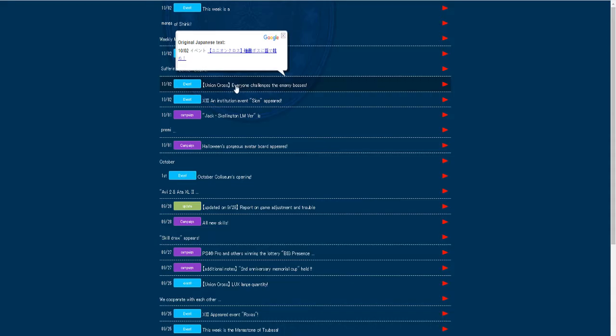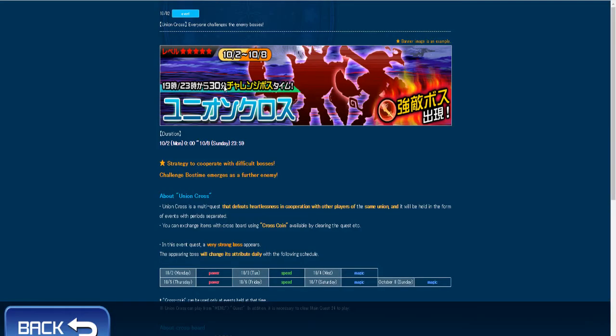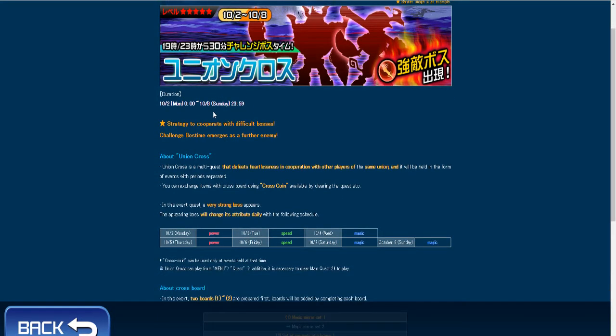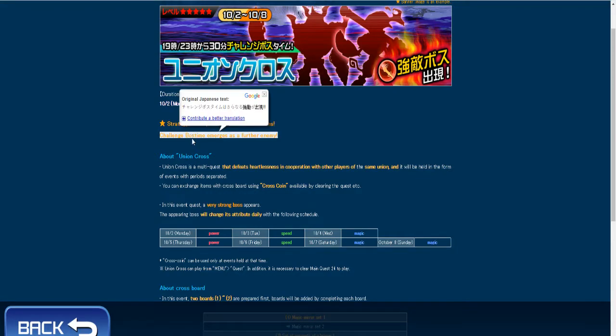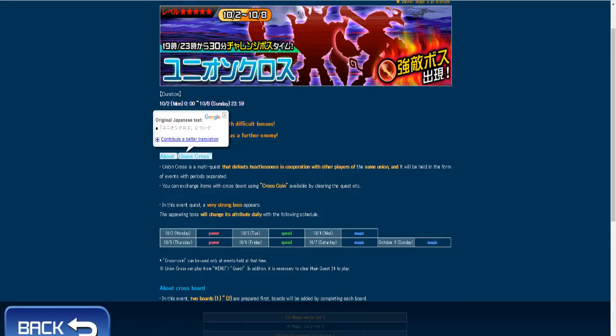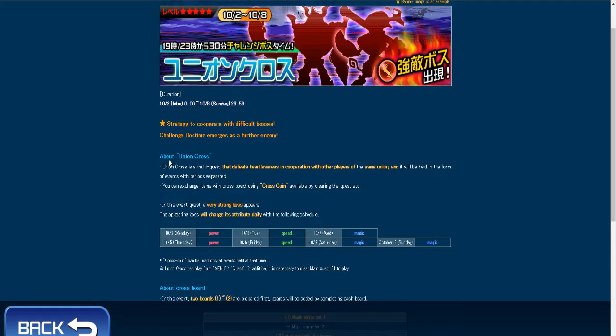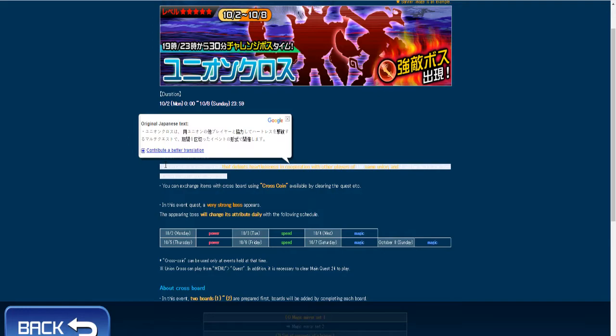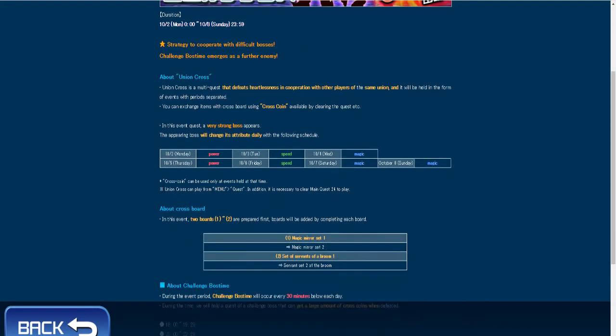And then Union Cross, so there's actually something new with Union Cross. In this event, very strong bosses appeared, the appearing bosses will change, it's actually daily, with the following schedule: Monday's power, Tuesday's speed, Wednesday's magic, Thursday's power, Friday's speed, Saturday's magic, and then Sunday's magic.